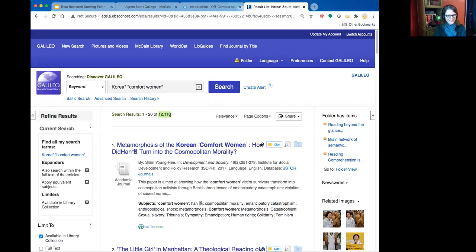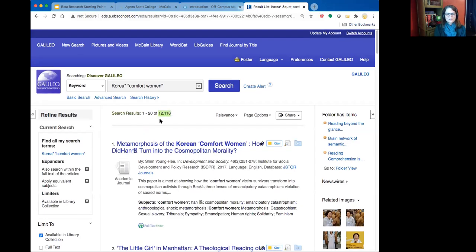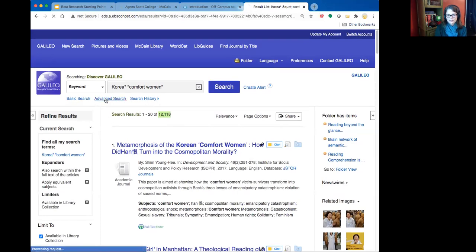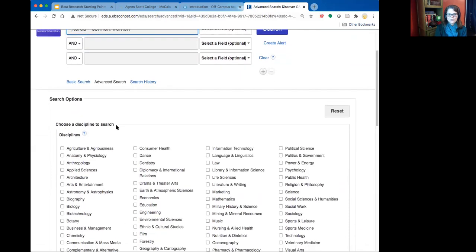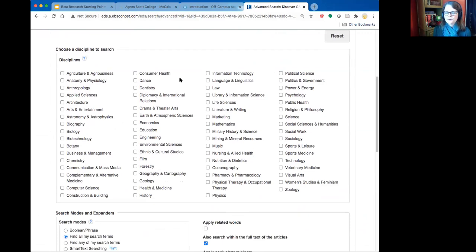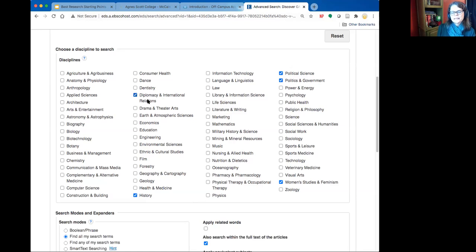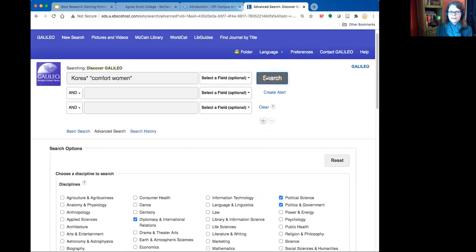Here's our Discover search and as you can see the results are pretty overwhelming. One option is to go to Advanced Search and narrow to specific disciplines. For Korean comfort women, relevant disciplines might include Women's Studies and Feminism, History, Political Science, Politics and Government, and Diplomacy and International Relations. We had around 12,000 results before — choosing disciplines should narrow that significantly.